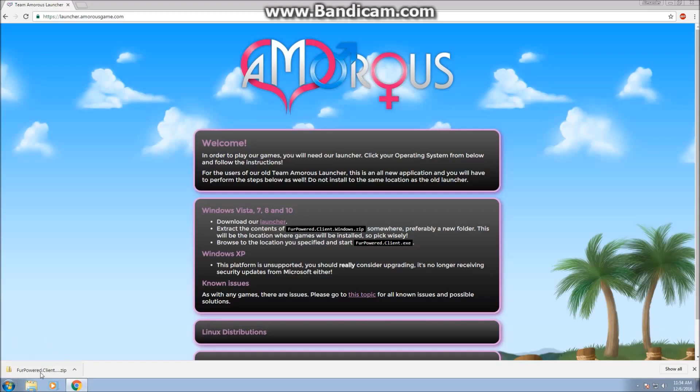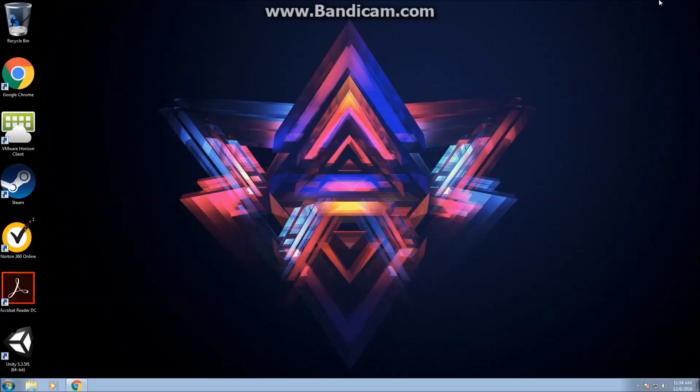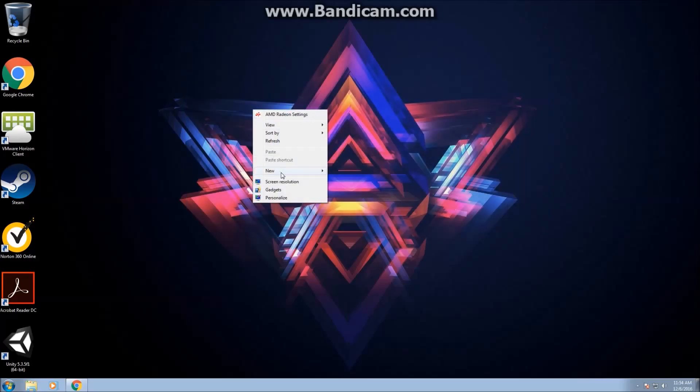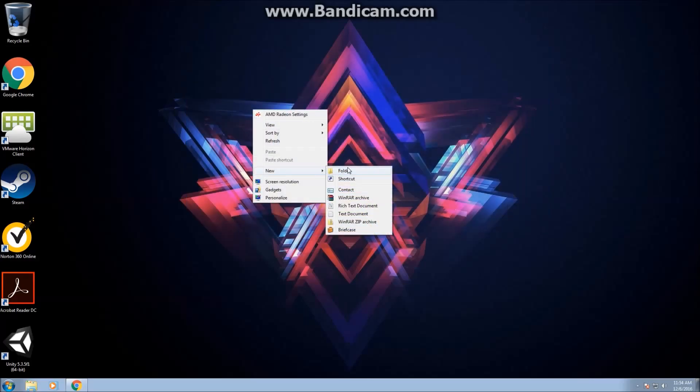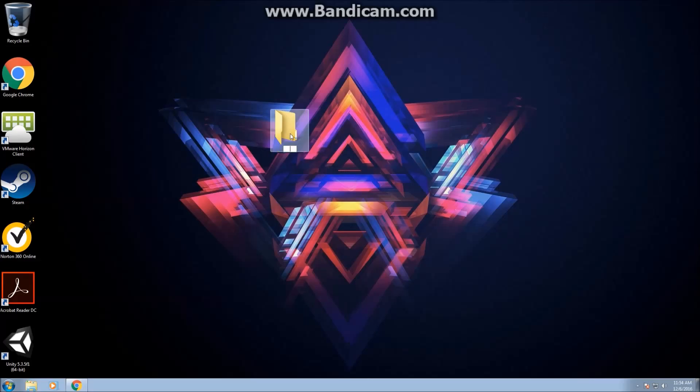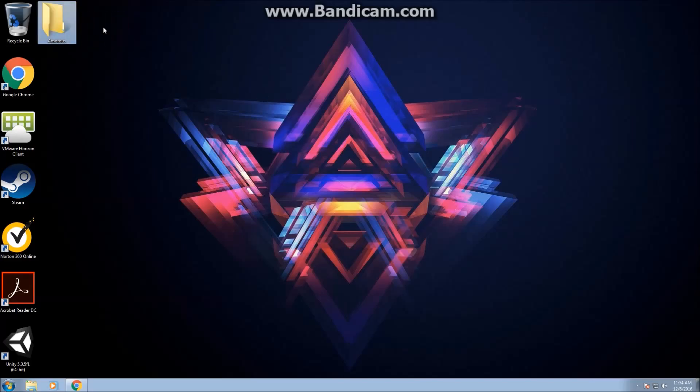Going back into this, you're going to go to your desktop, right-click, select New, and then Folder. This is for Windows 7 but it still works either way. You're going to name this folder Amoris, or whatever you'd like, so you can access it easier.